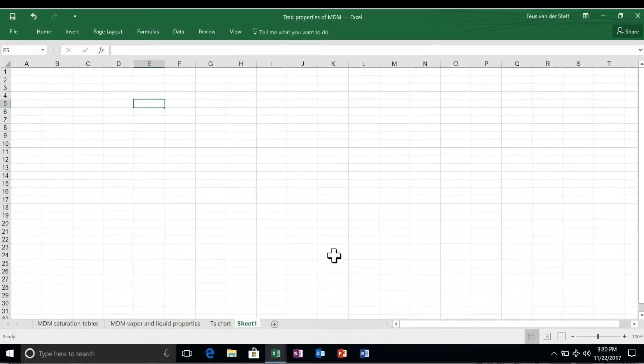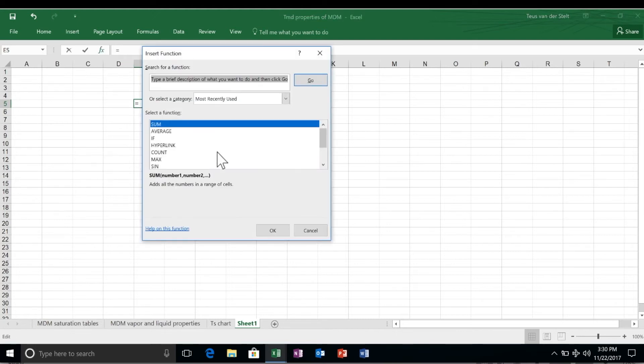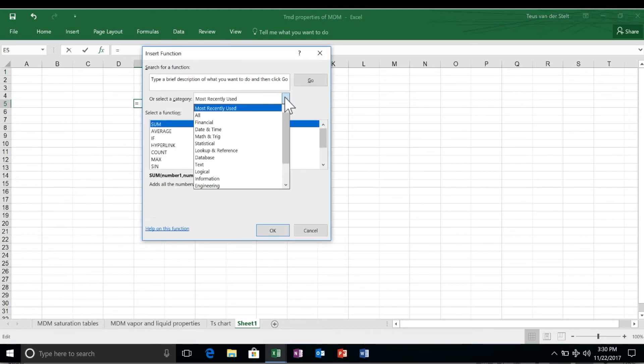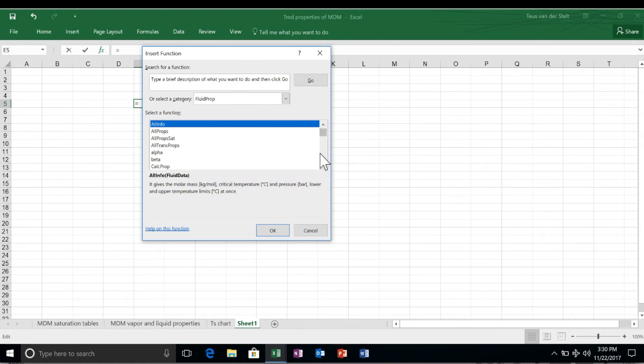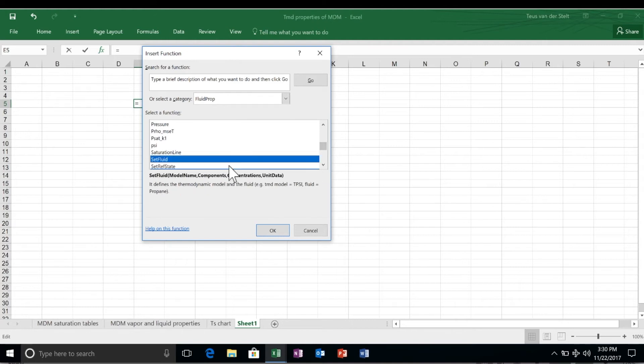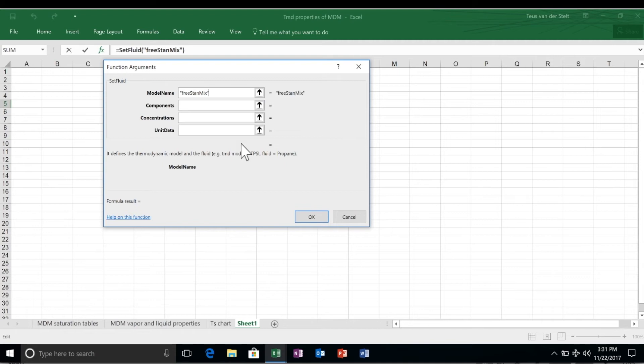Another key feature of FluidProbe is its ability to calculate properties of fluid mixtures. As always, we start by specifying the fluid and the model using the setFluid function. The model name in this case is the free version of StanMix, one of the FluidProbe modules implementing a cubic equation of state.